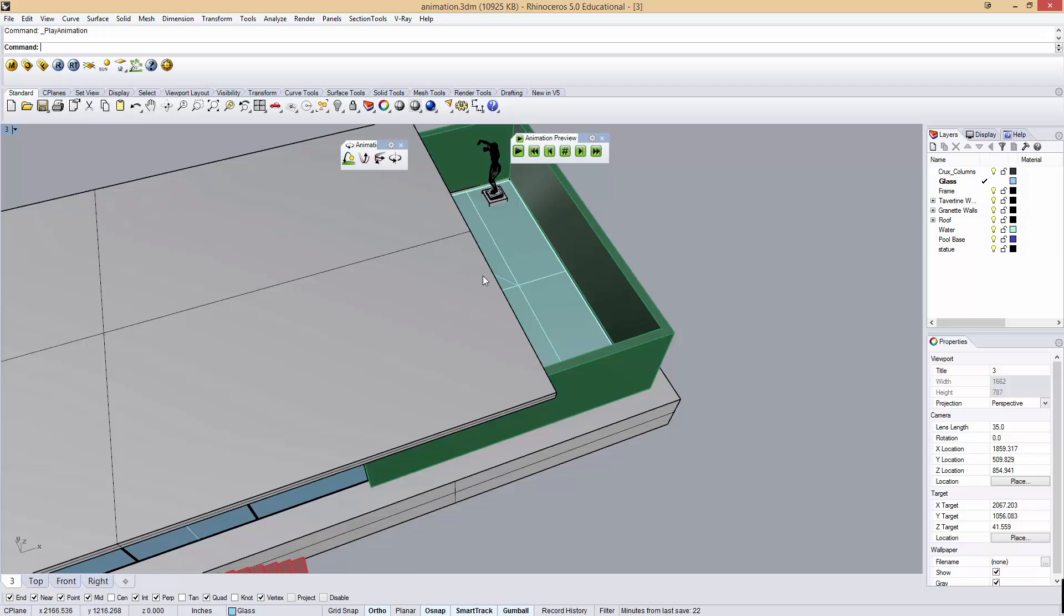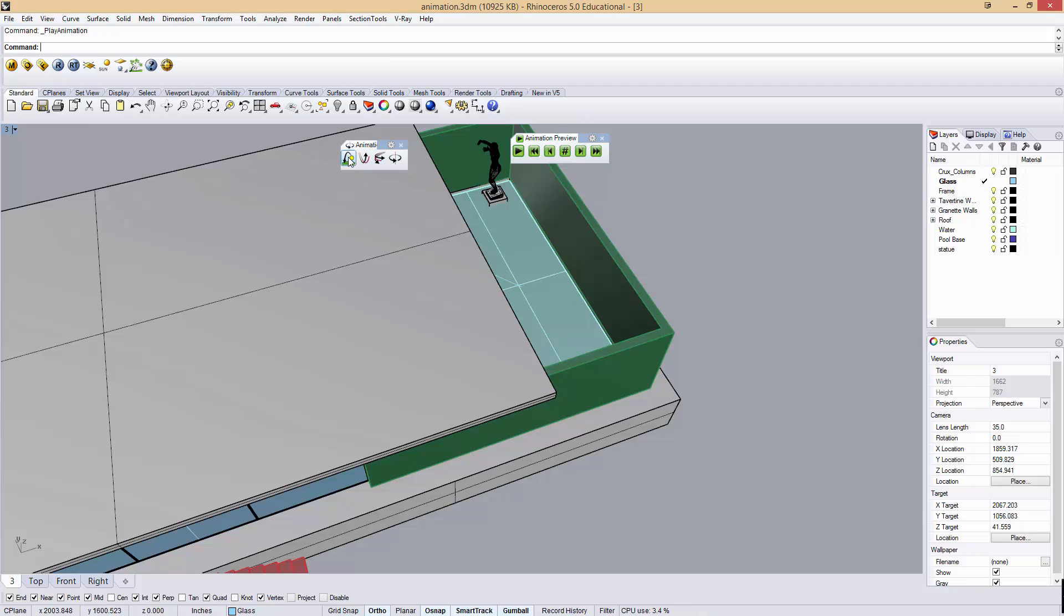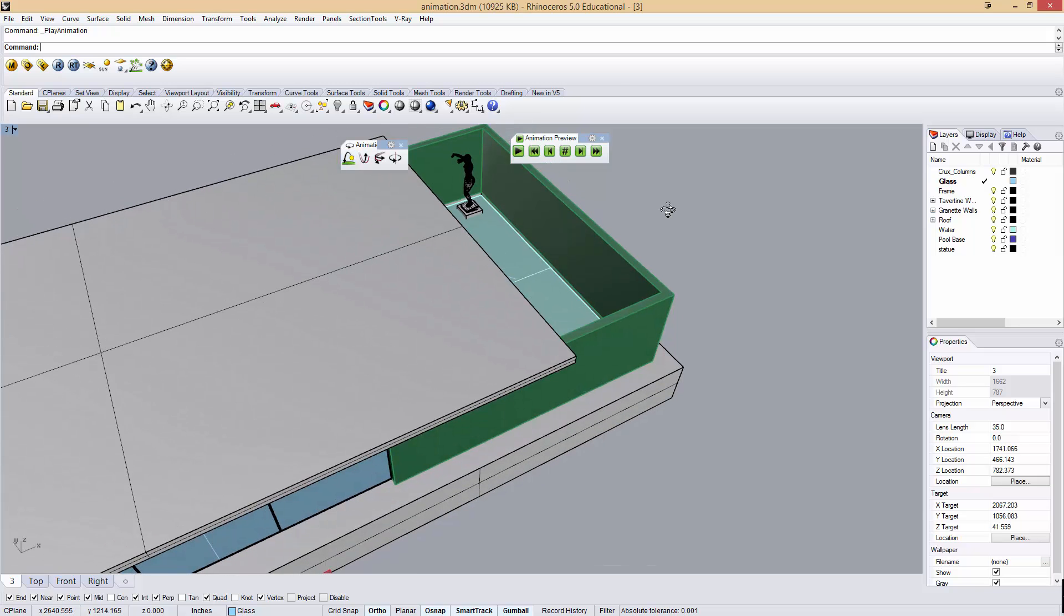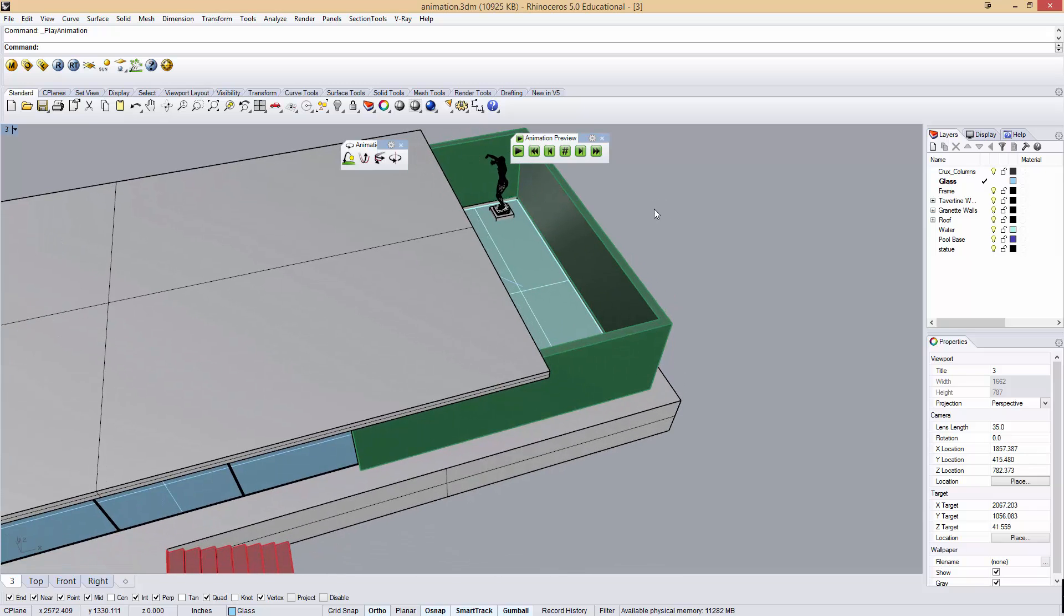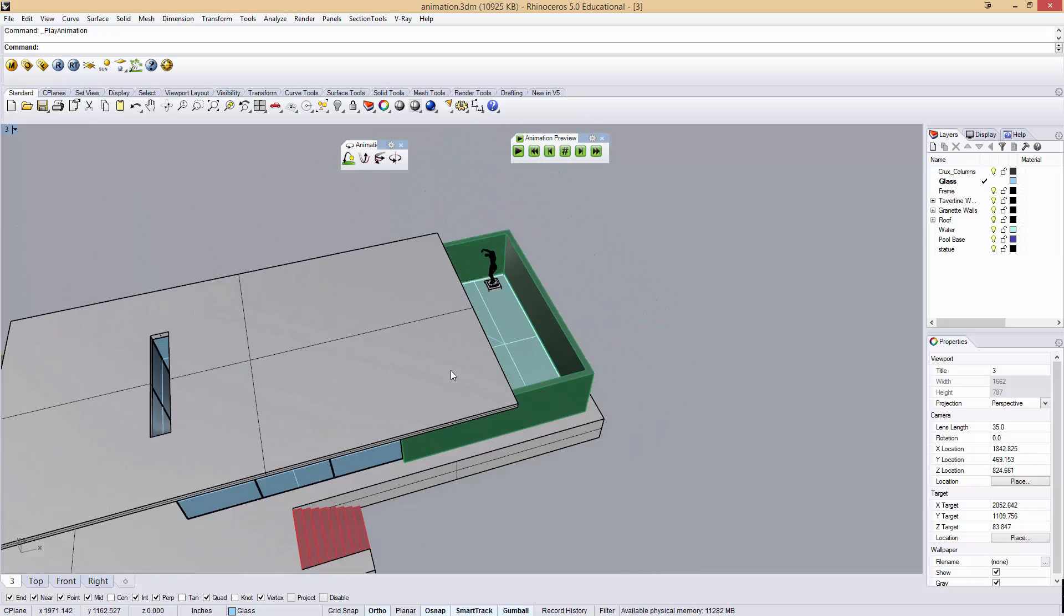The problem with these Rhino animations is that you can't kind of pile them together. I can't do a path animation and a solar animation at the same time. That is unless I use a more advanced technique. And thanks to the forum on flyingarchitecture.com, I was able to find a Python script that controls both camera location, time of day, and length of animation.